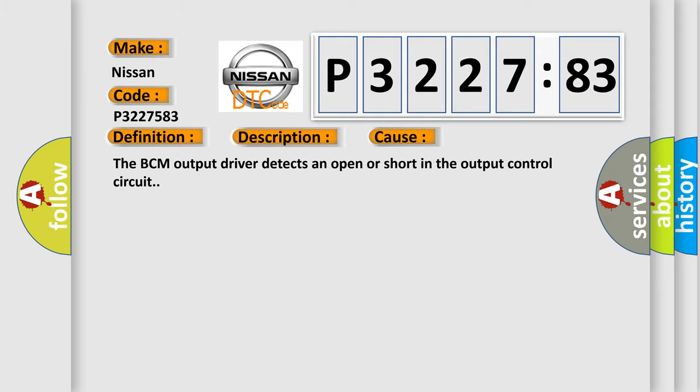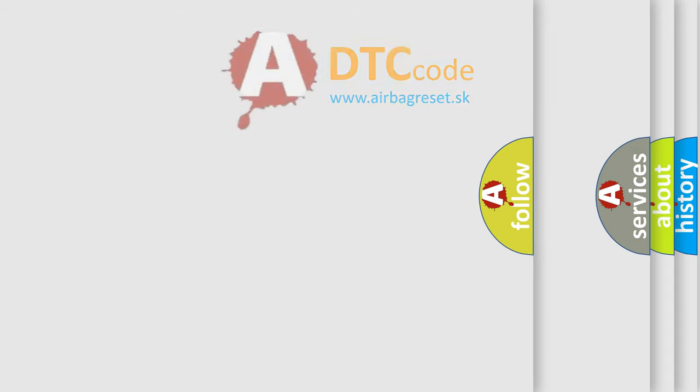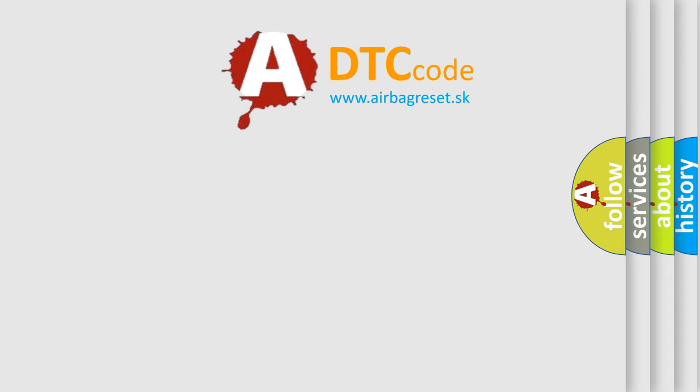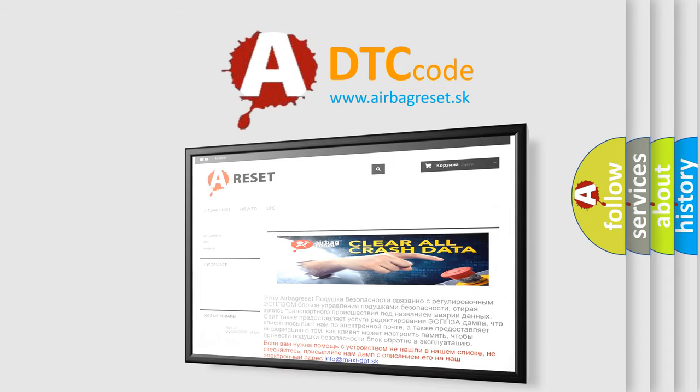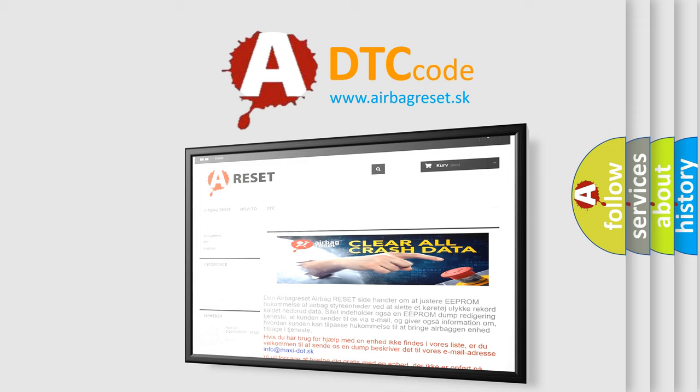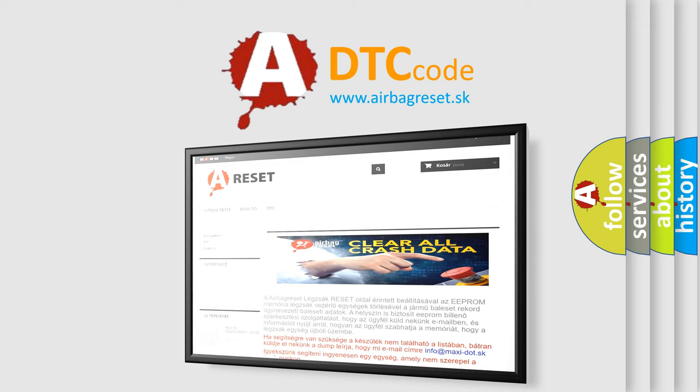The airbag reset website aims to provide information in 52 languages. Thank you for your attention and stay tuned for the next video.